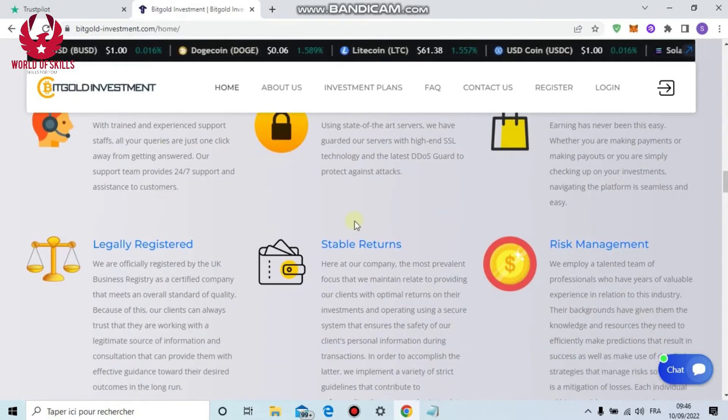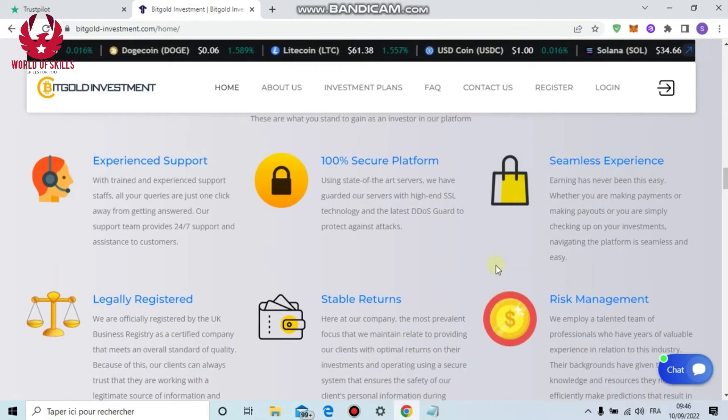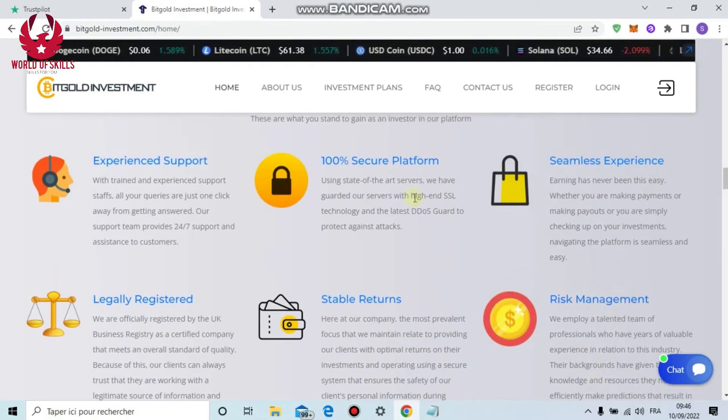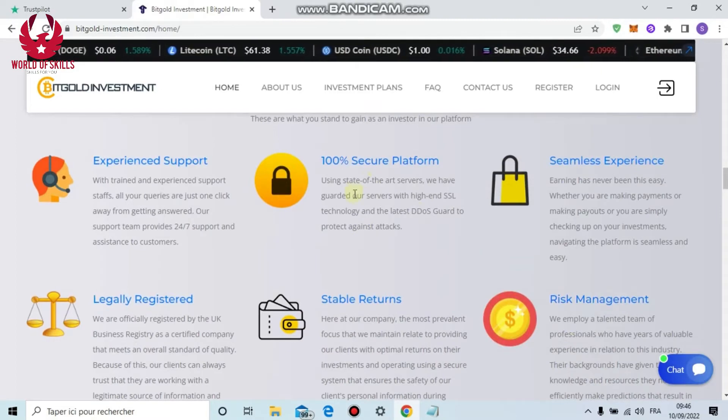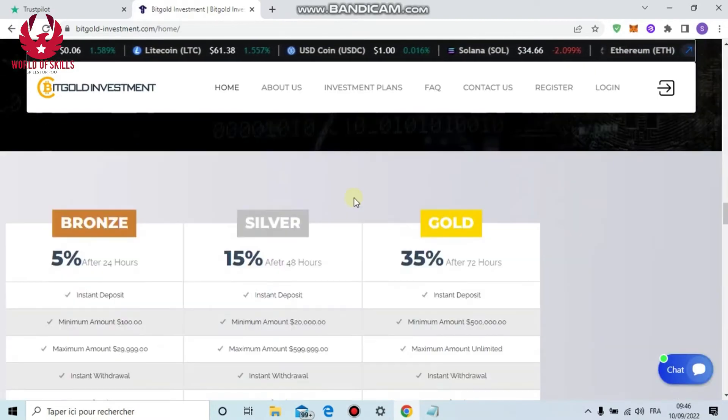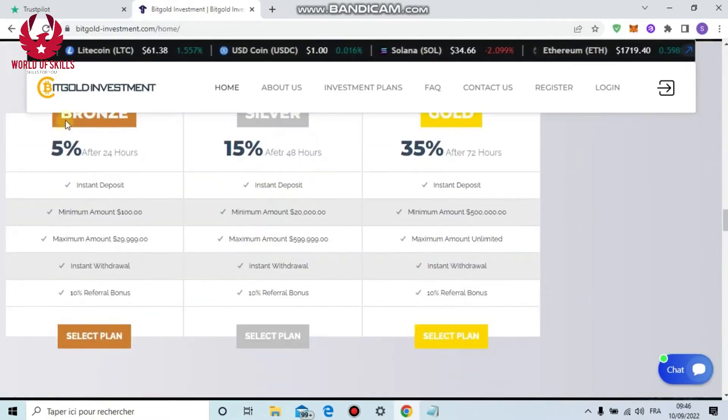This organization is 100% legal. We can see some advantages: great customer service, stubborn return, legitimate organization, risk management, and solid security.